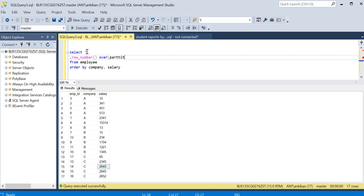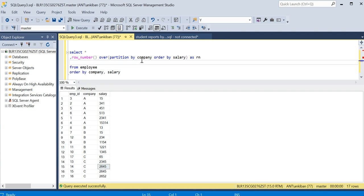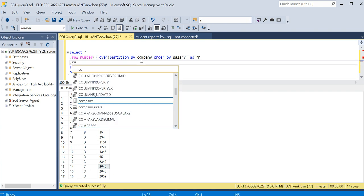Partition by company. For each company, I want to create a separate row number, order by salary. Ascending or descending doesn't matter. As RN.